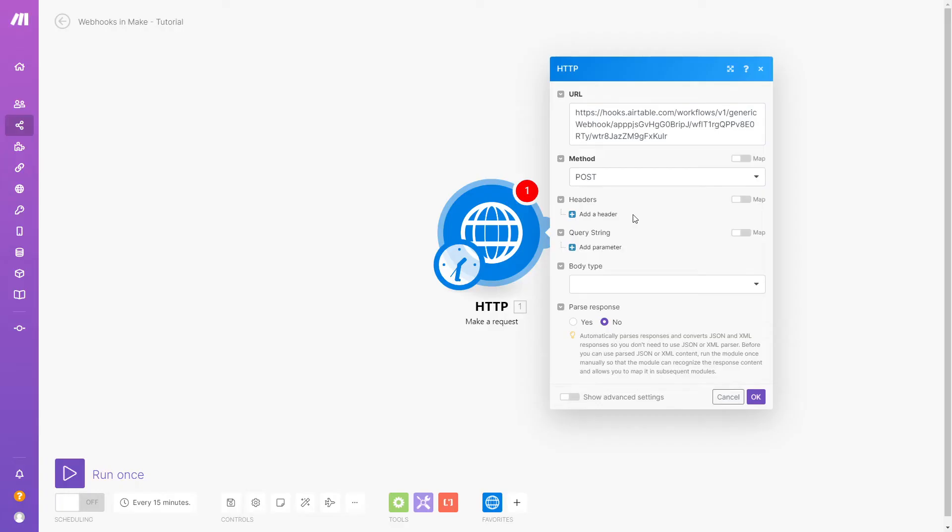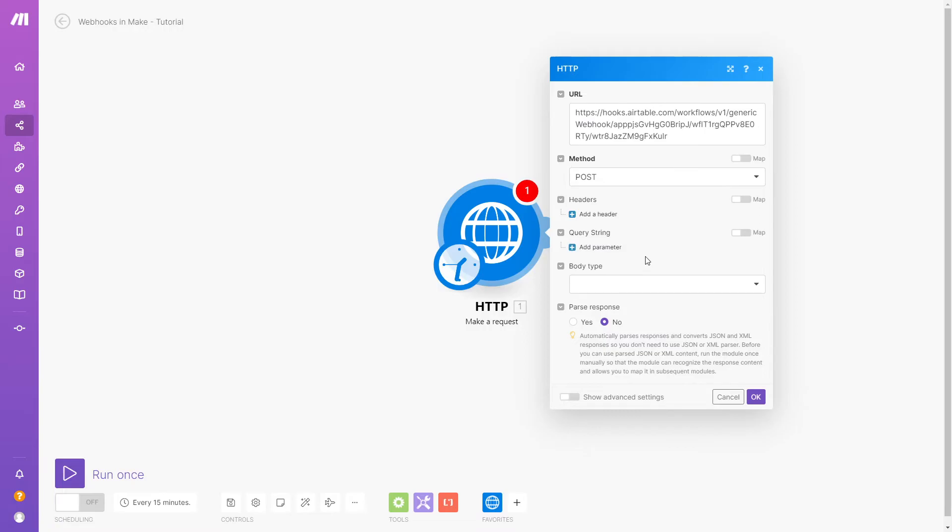In most cases, you'll need to add a header to authenticate your request, but in this case, authentication is already handled by connecting Airtable to Make. Adding a query string would let us filter results, but we won't need one in this example.